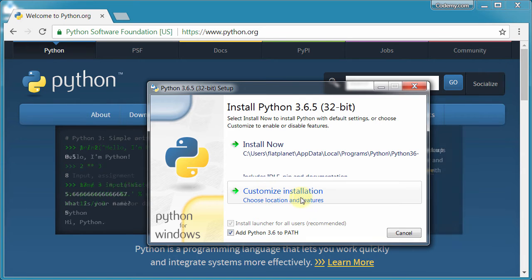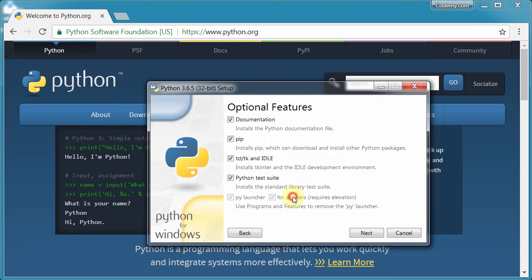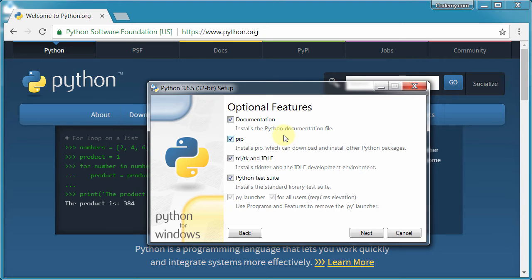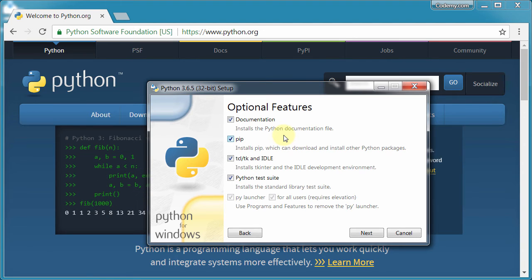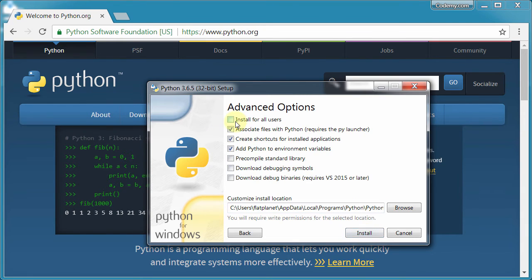And then once you do that, click this custom installation. We don't want to do the normal installation. We want to do the custom one, because we need to make sure that this PIP is installed. PIP is an installation program. It allows us to install other things on our computer using Python. We're going to actually use PIP to download Django and to download a virtual environment thing, and all kinds of good stuff. So make sure absolutely that that is checked. Then click Next.